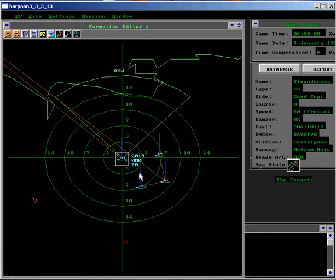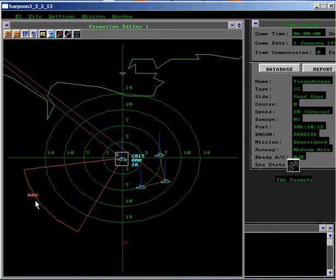Click on the color triangle for the AAW Threat Axis. Then create a Patrol Zone in the same manner as previously done.